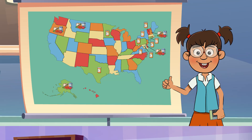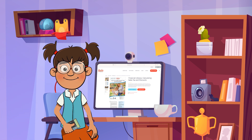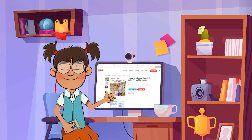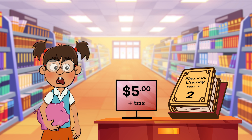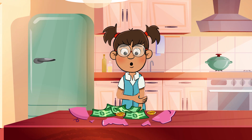Make sense? Let's find our friend Frankie Finance and see if we can help her figure out how to calculate sales tax. Frankie has her heart set on buying a book that costs $5, but that is the cost of the book before sales tax. She has $6 total, so she wants to make sure that she has enough money to buy the book once sales tax is added to the purchase price.